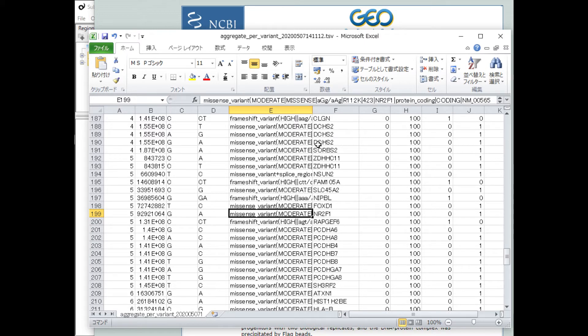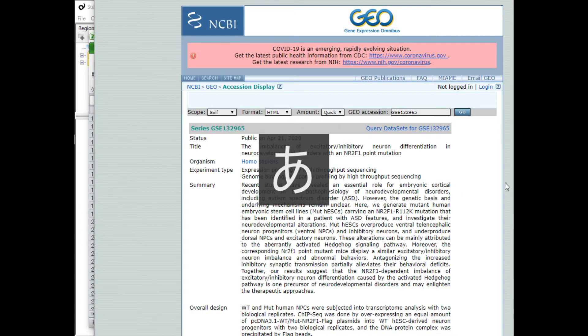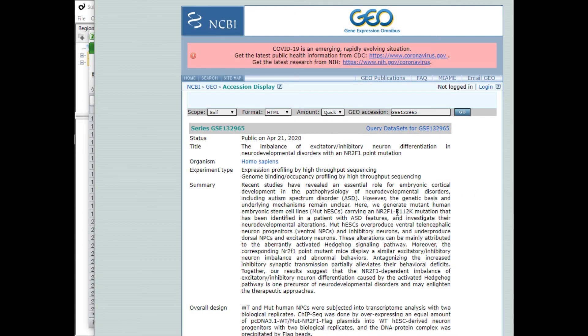Furthermore, the info of NR2F1 gene tells that R112K mutation is correctly detected.